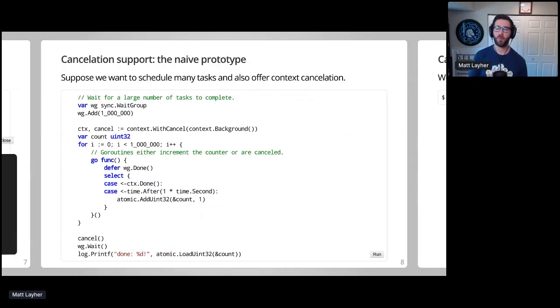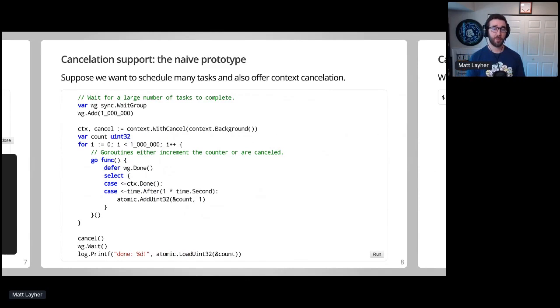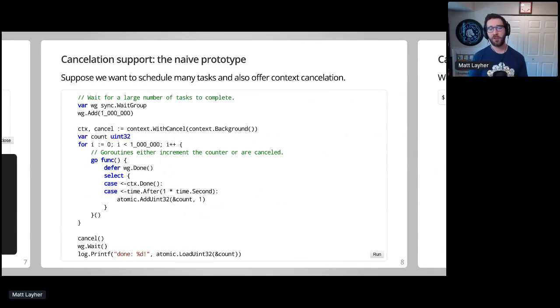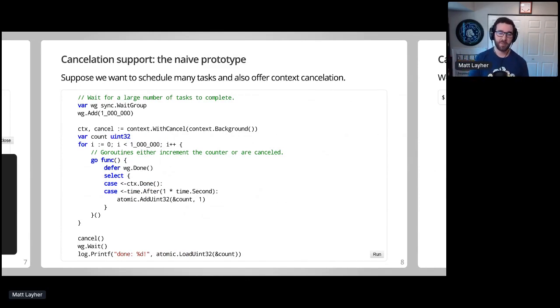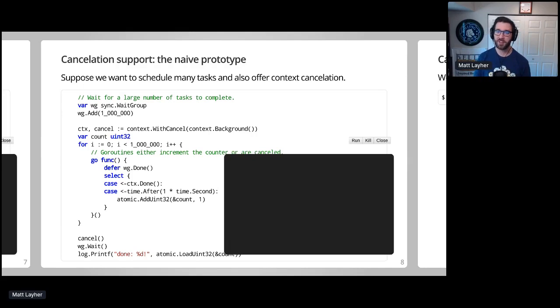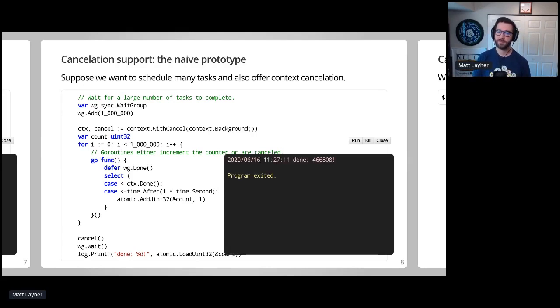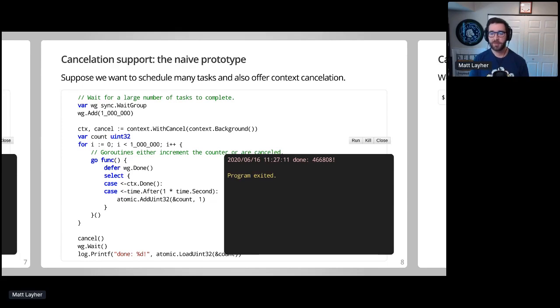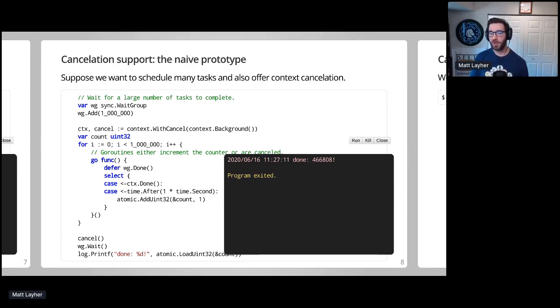So now that we have a prototype, what would it take to add context cancellation support to this prototype? Suppose we want to schedule a million tasks to atomically increment an integer, but also halt the work early once all the goroutines have been created. If we run this example, this will take just a sec probably. We can see that some portion of the tasks did complete before they were cancelled, but what are most of these goroutines doing while they wait for one second to elapse?